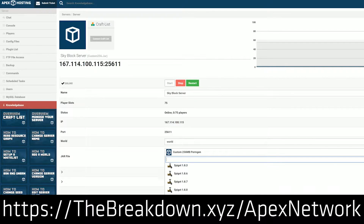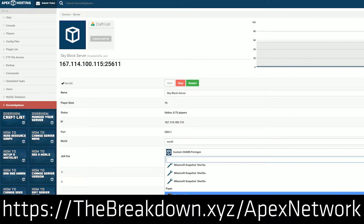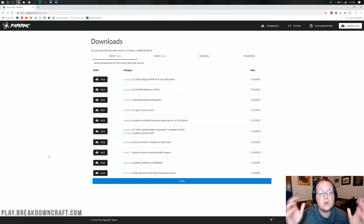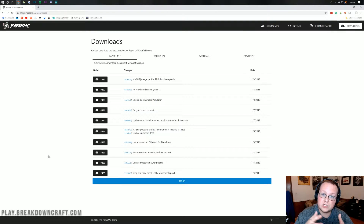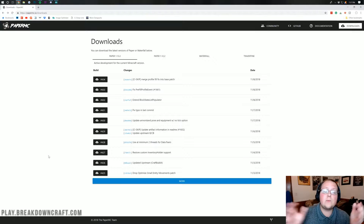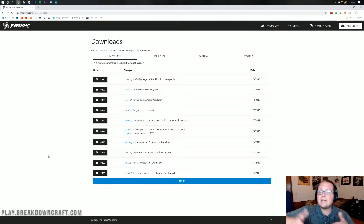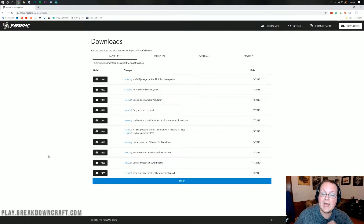No port forwarding, no anything. If you buy a server through Apex it is just one click to get Paper installed on 1.13.2. But if you do want a server that is on your own computer, using your own computer's resources, only online when you're online, and only for friends and family, let's jump into this.